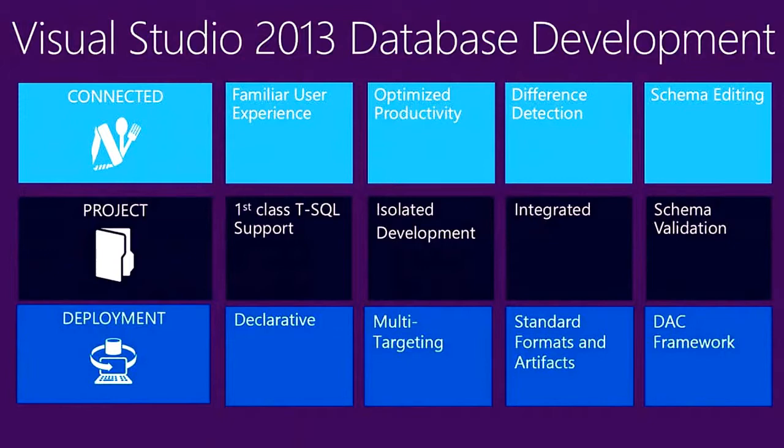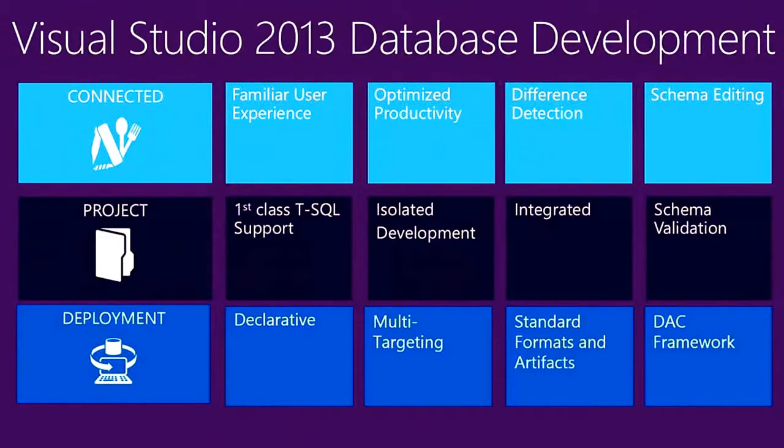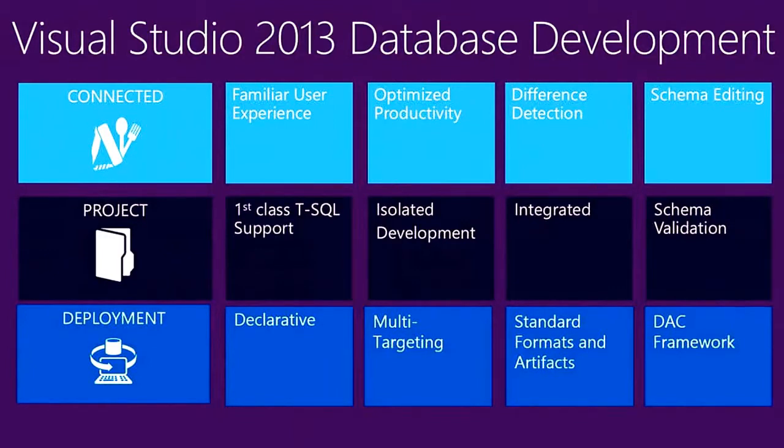With project-based development, you get the benefits of integrating database development into your application development lifecycle. This includes integrating into your existing scheme of application lifecycle management tools that you and your team currently use.